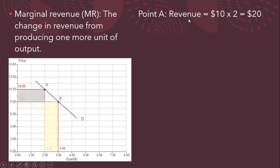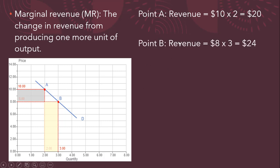At point A, revenue is price times quantity, 10 times 2, or $20. At point B, revenue is price times quantity, in this case $8 times 3, and we get total revenue of $24.